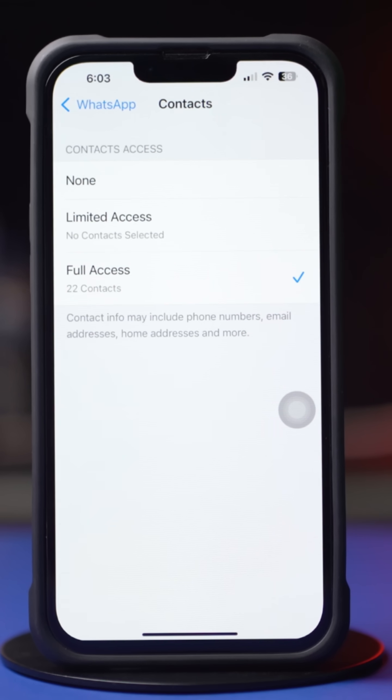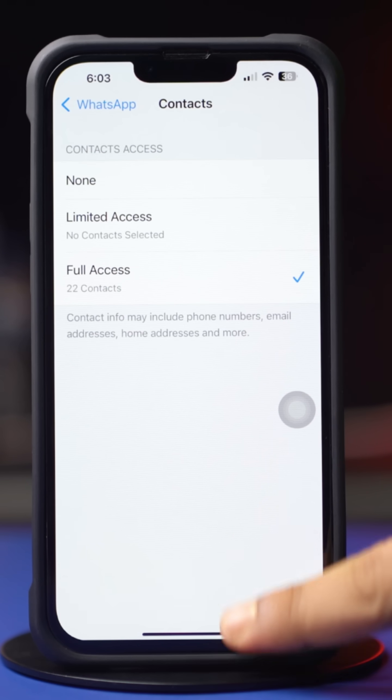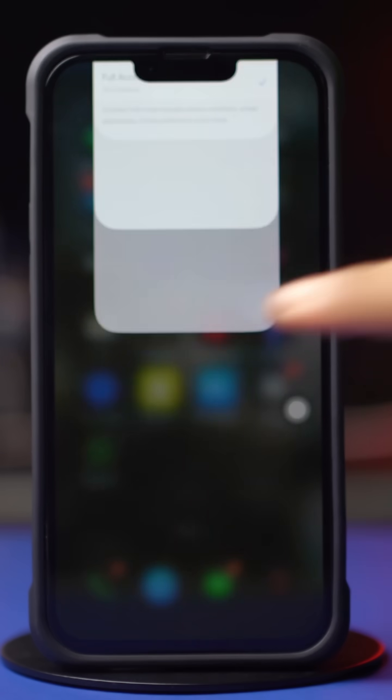Now go to WhatsApp and check whether your problem is solved or not. If not, then follow the next solution.